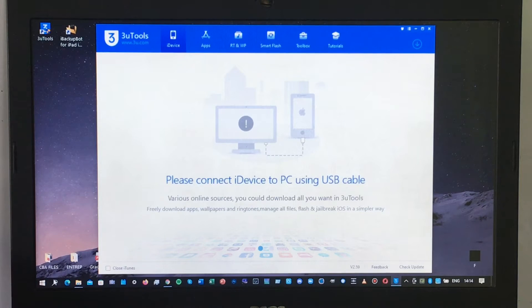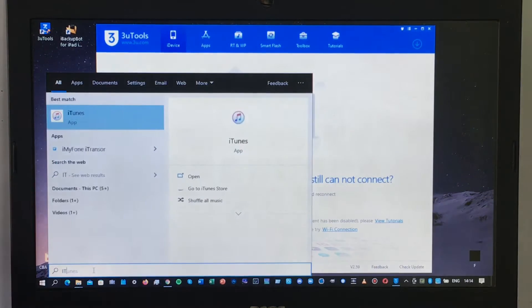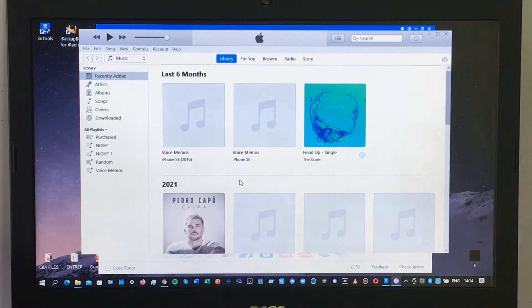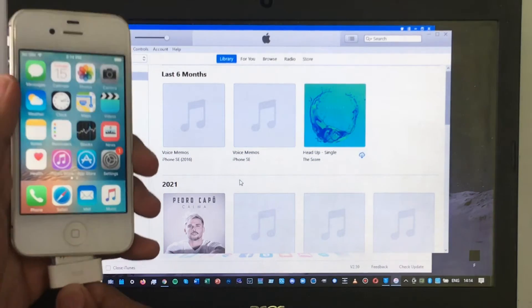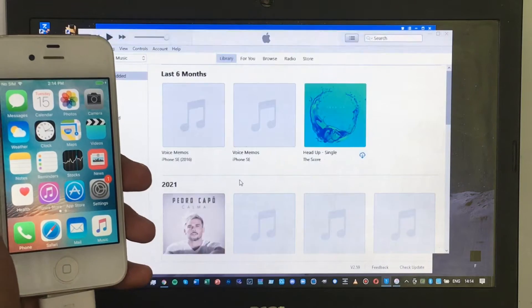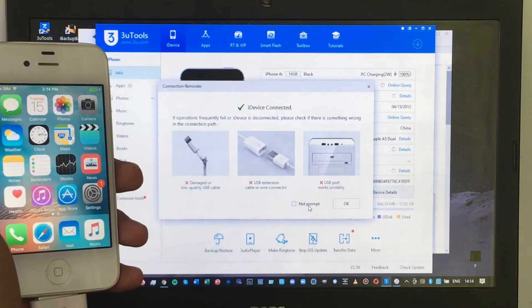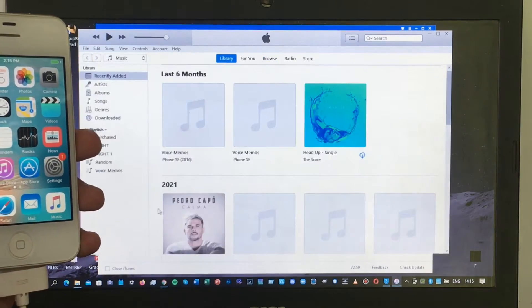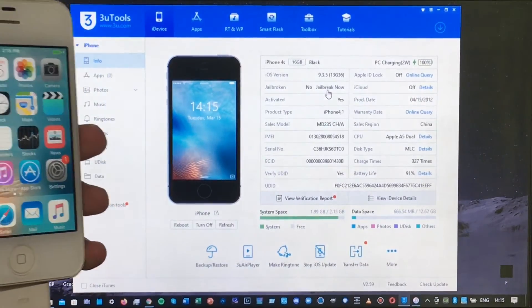Since I already have iTunes, I'm going to open it up. Now I'm going to plug in my iPhone 4S, and the 3uTools software will pop up — just click OK. For iTunes, just click Cancel. The next step is to click Jailbreak.